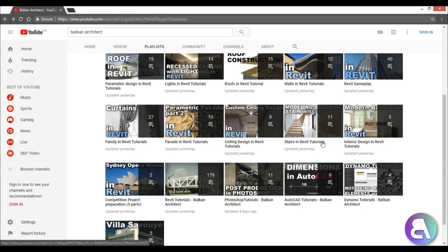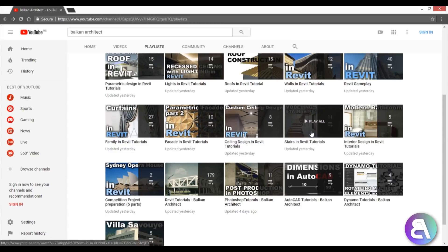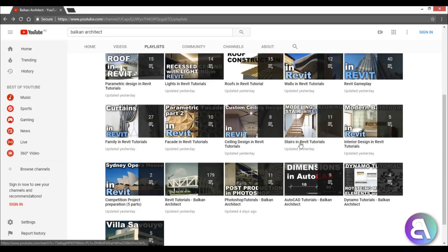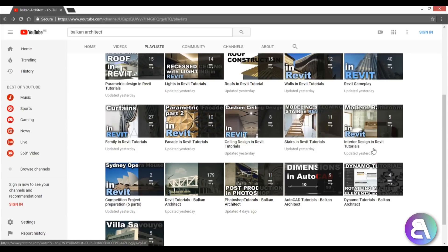There are a bunch of different ways you can do stairs - a million different ways. Each time I do a new stair design, I place it in this playlist. Then I've got interior design in Revit. This is something I've been starting recently and it's been quite popular, so I'm going to continue doing that.